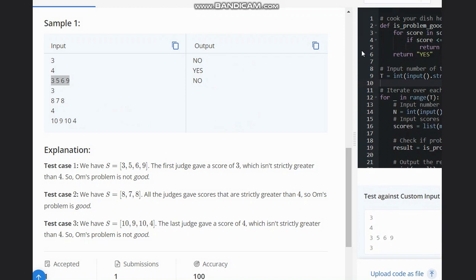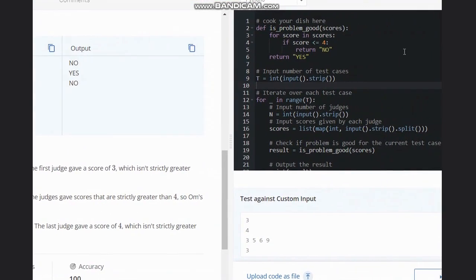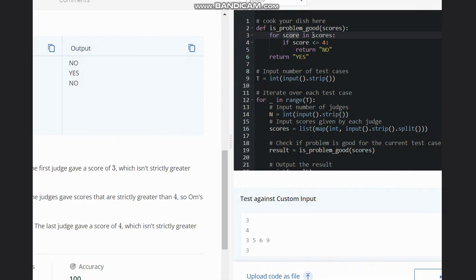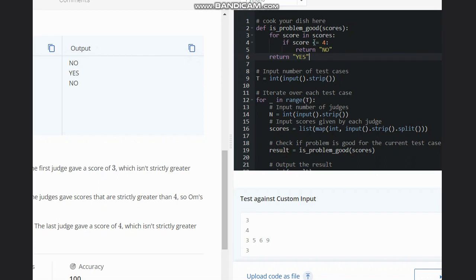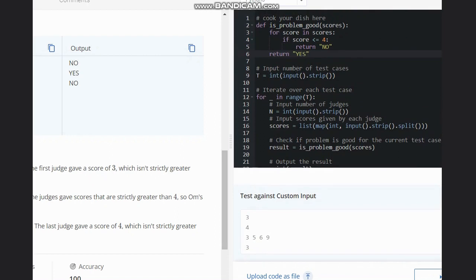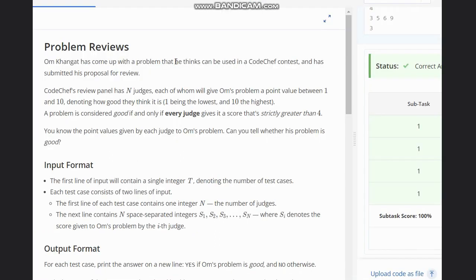In the code, we just take the array. For each score in the scores array, if the score is less than or equal to 4, we return 'No' and the loop ends; otherwise we return 'Yes'. It can have many solutions — you could sort the array or find the minimum and then check. This is one of them, and I hope you all understand this solution. Thanks for watching.